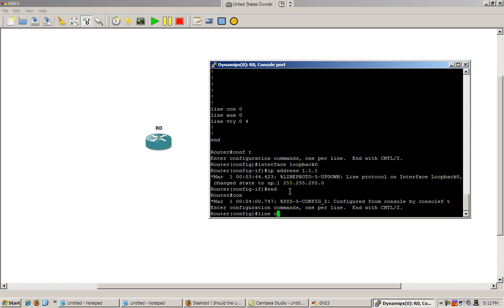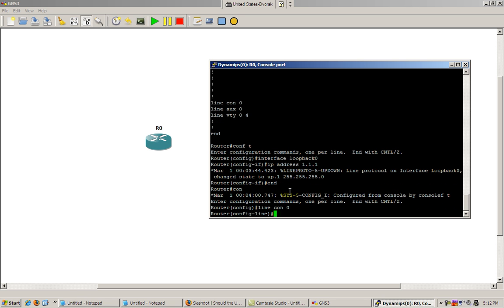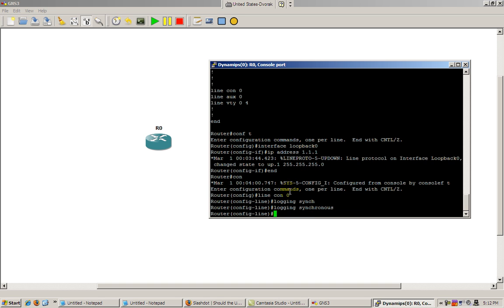Do conf t, line con 0, logging synchronous. All right. So those configuration messages will now go in between the lines and won't mess us up.